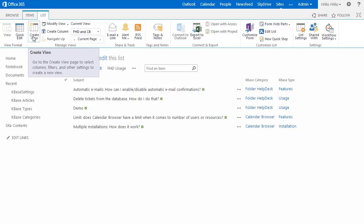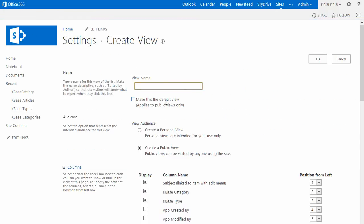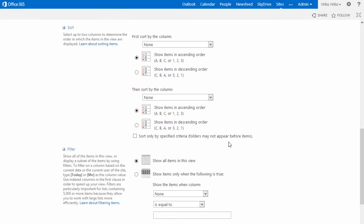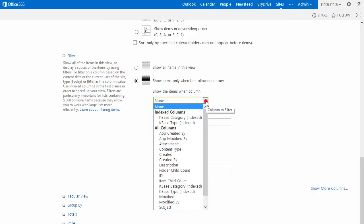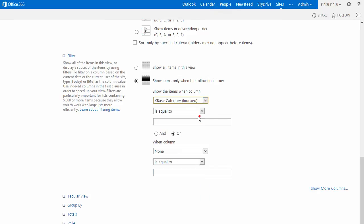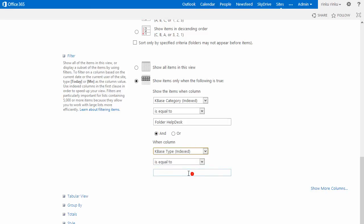Another option is to show only one type of one category. Here I will show the Folder Helpdesk Usage articles. Then, I must select to show items only when the category is equal to Folder Helpdesk, and the type is equal to Usage.